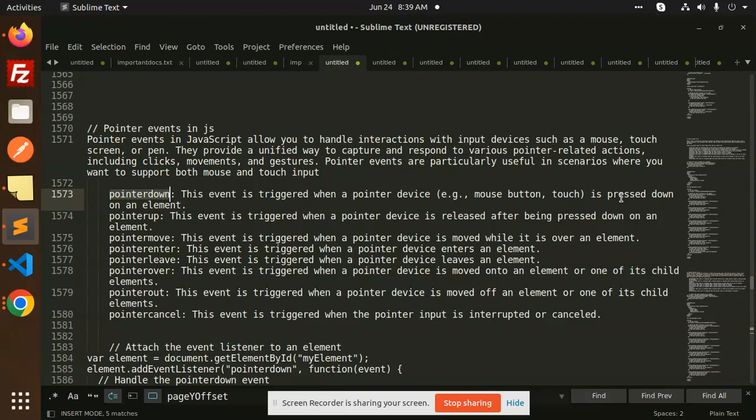Pointer up — this event is triggered when the pointer device is released after being pressed down. So, in pointer down we pressed it. When you release that press, then pointer up is called.